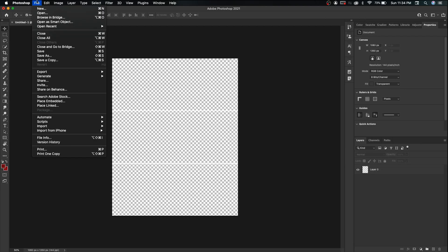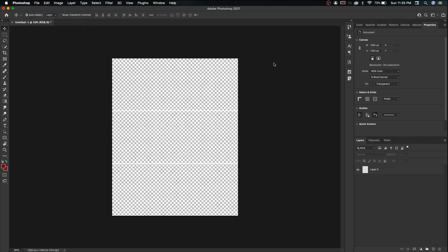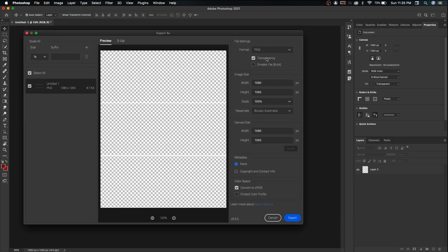We're going to save this as a PNG file so that you can use it for any split screen posts you want — it gives you a super easy template to follow. Go File > Export > Export As PNG and save this wherever you want to make it easy to access.